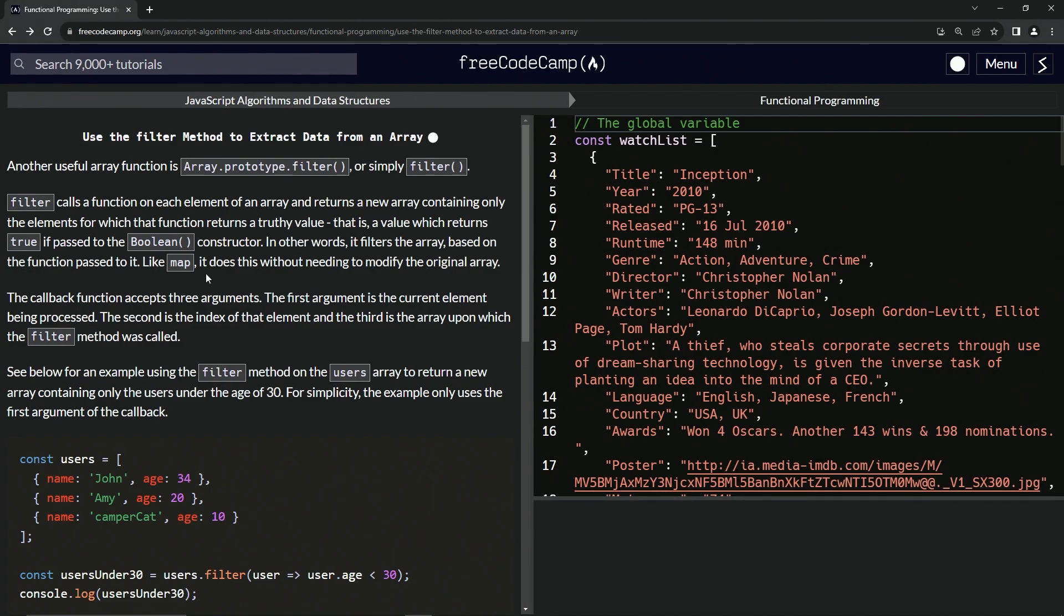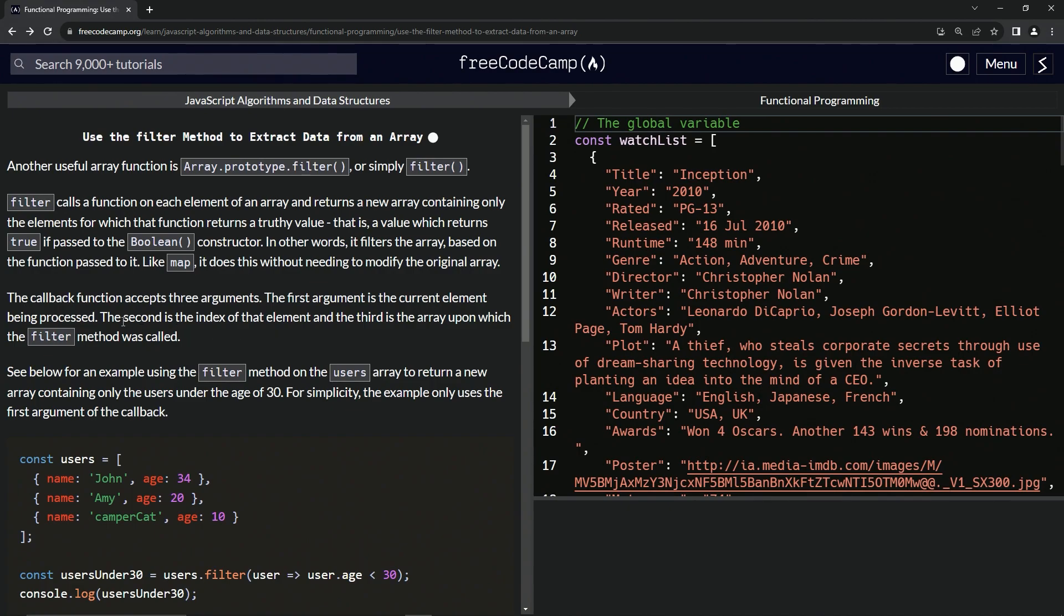Like map, it does this without needing to modify the original array. The callback function accepts three arguments. The first argument is the current element being processed, just like map. They're all three the same. The second, the index, and the third is the actual array.